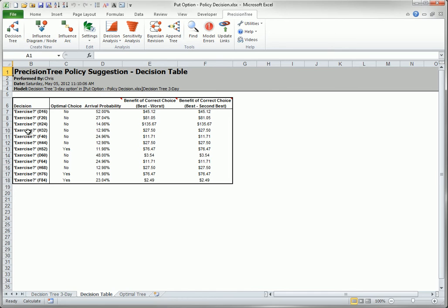These are all possibilities. However, both the table and the tree spell out the optimal contingency plan nicely — whether or not to exercise the option at each decision point.